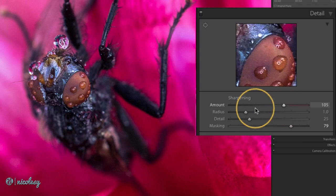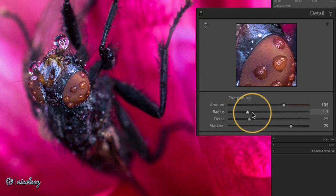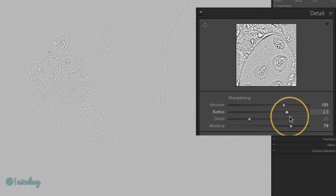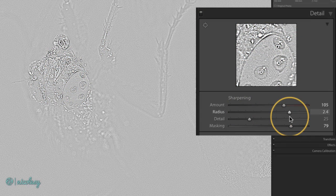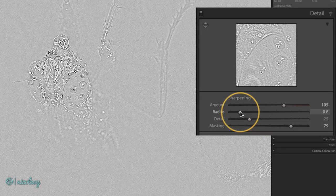The radius slider will determine how much sharpening to apply and how much of a radius to apply that sharpening to along each edge. This is another slider that you can hold that option or alt key down and if you were to move it to the right you can actually see that area of sharpening increase or decrease.